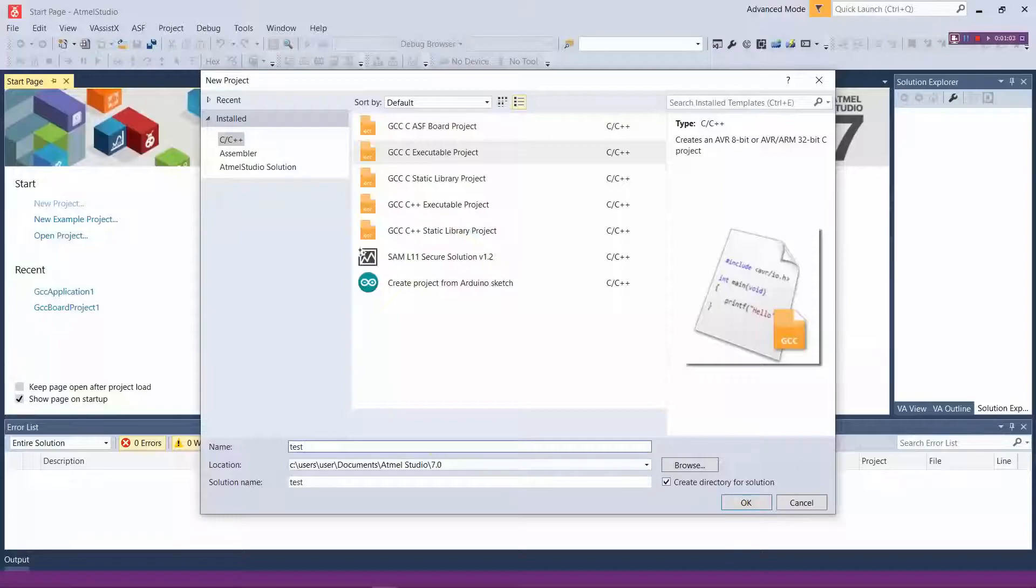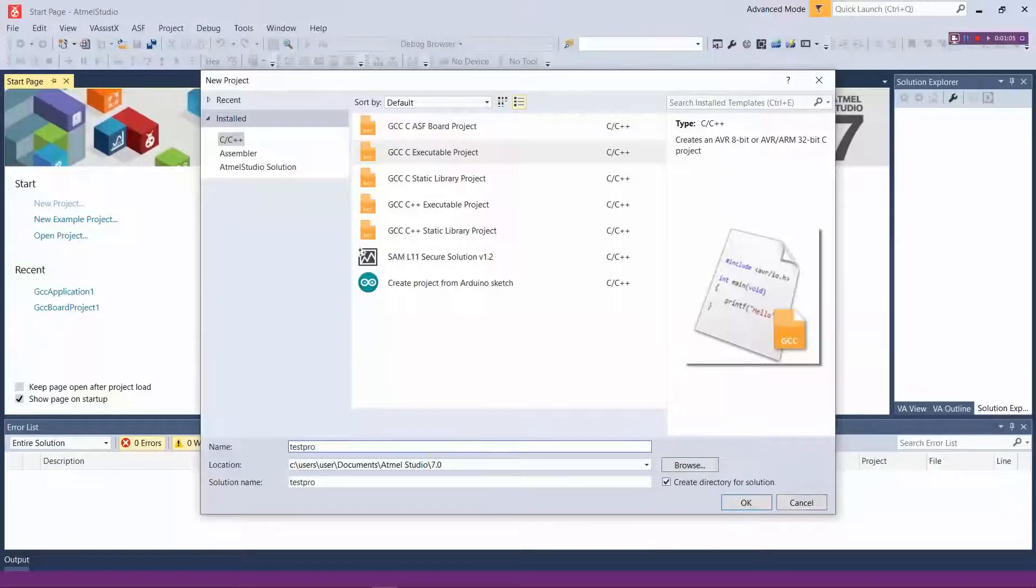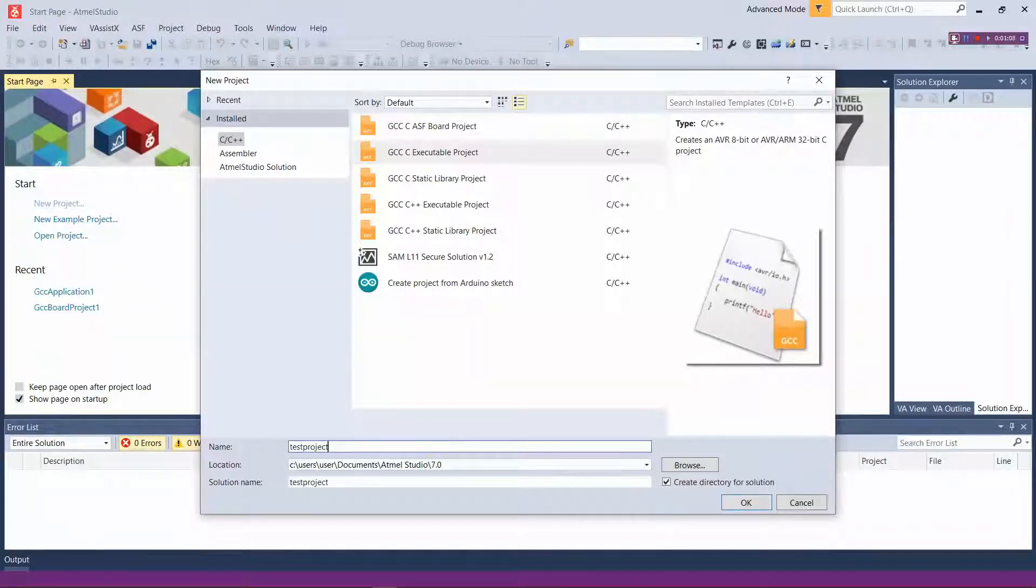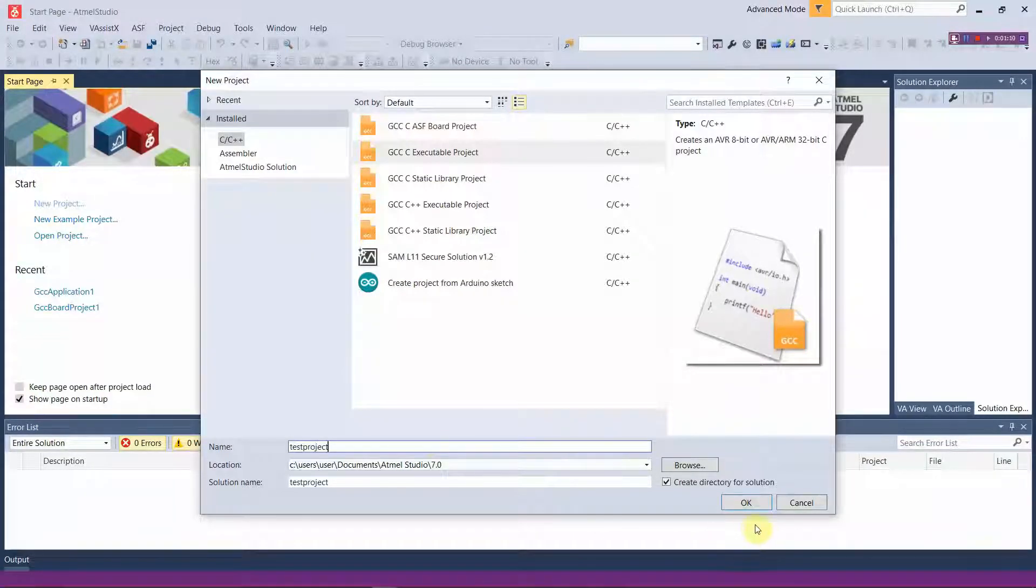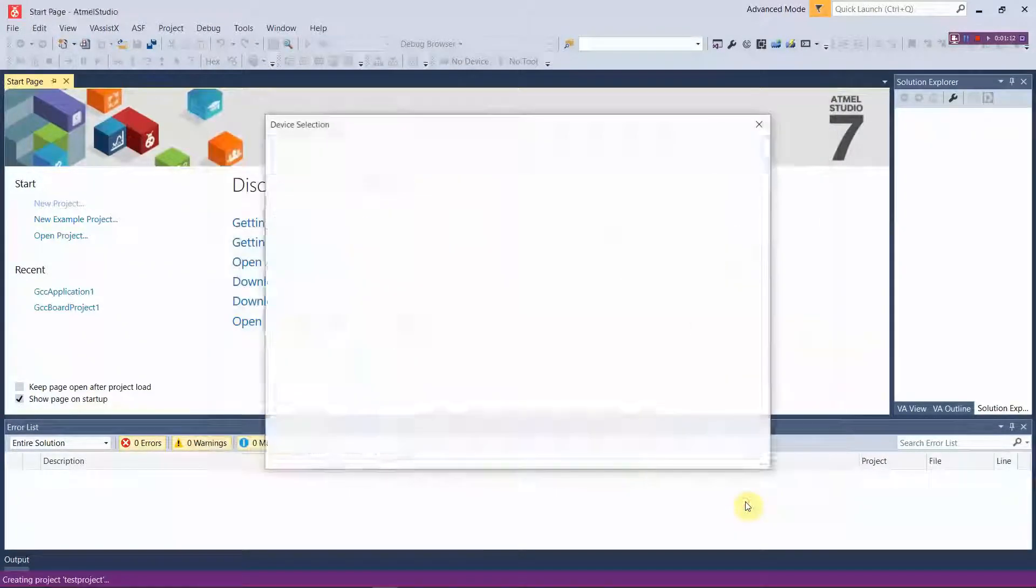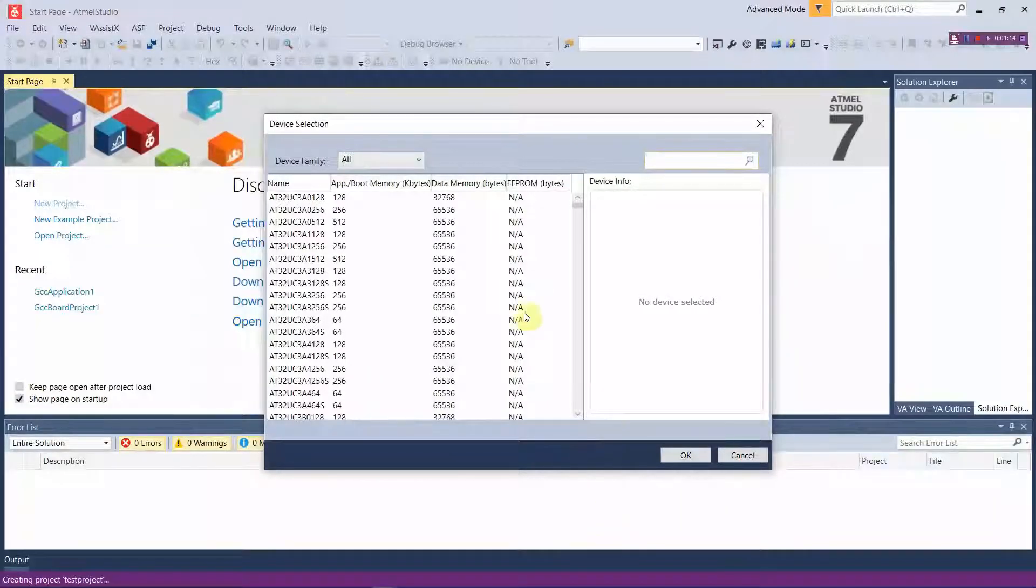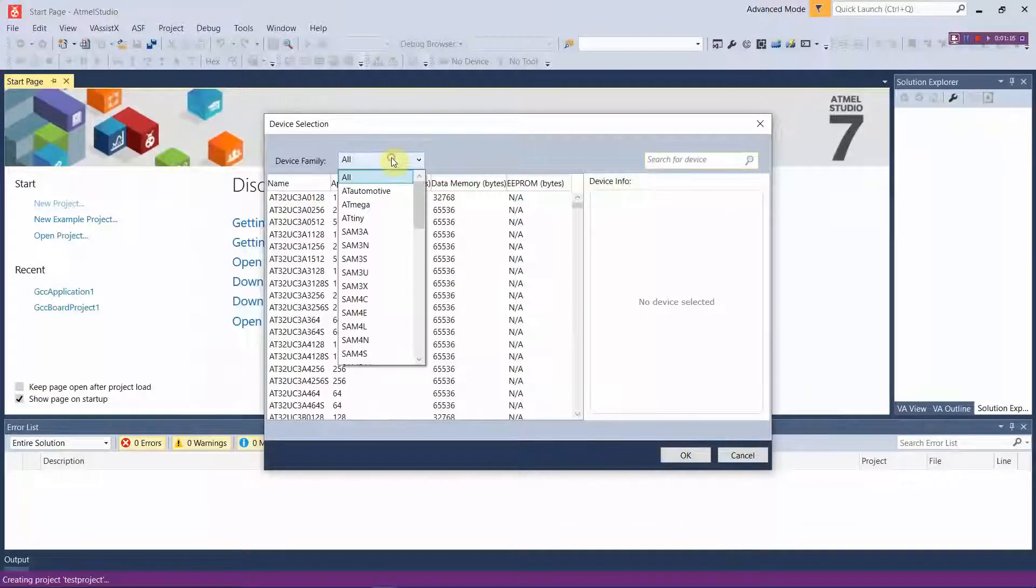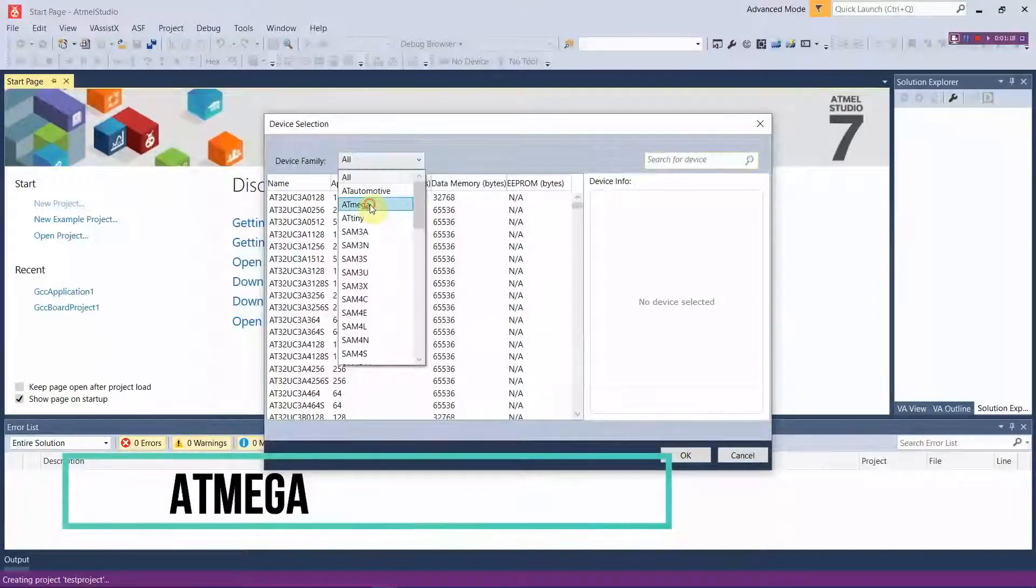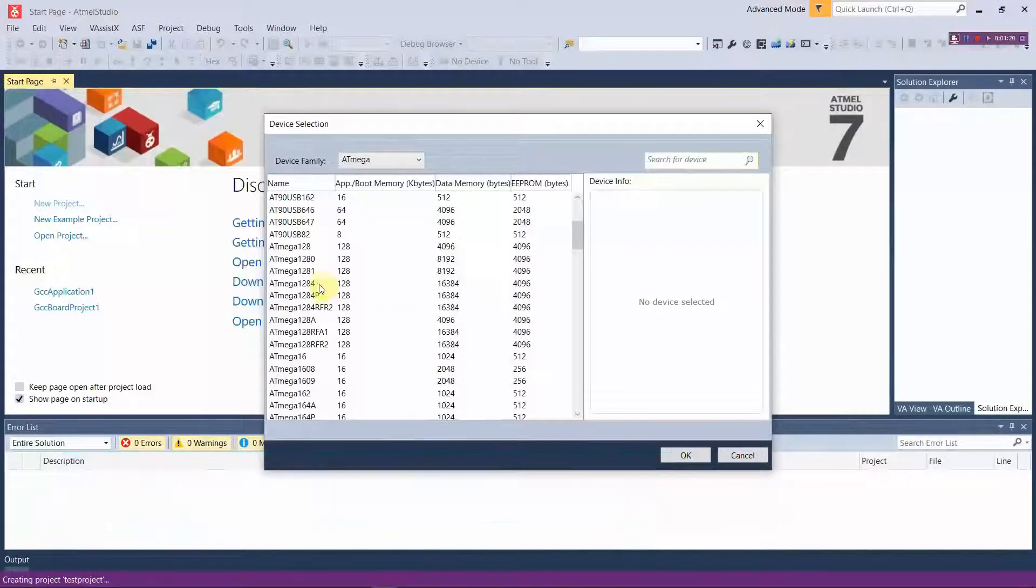After selecting that, you can give a name to your project and select where you have to save it, then press OK. In the device category, change it to ATmega family.